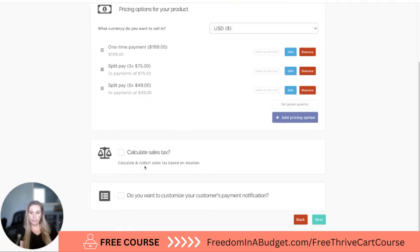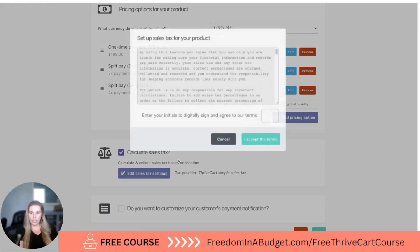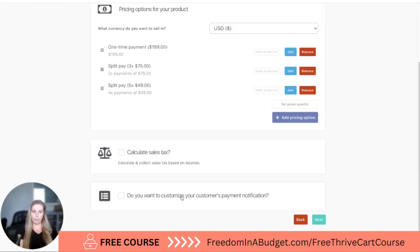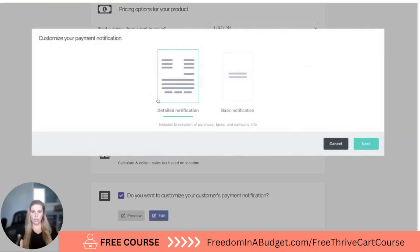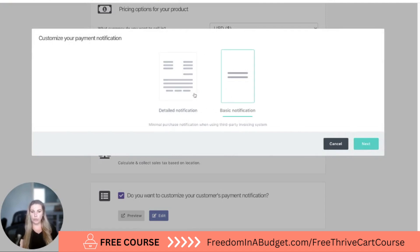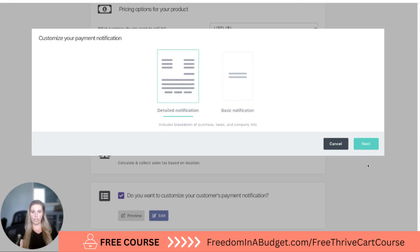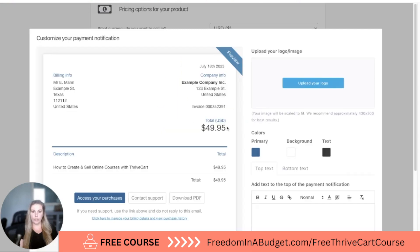Then you can calculate sales tax based on location — you want to enter your initials. Do you want to customize your payment notification? There's a detail notification that breaks everything down, or you can do a basic notification. Hit next.